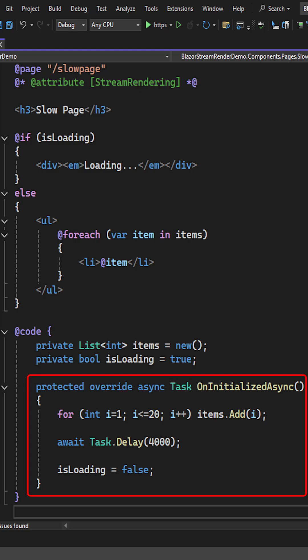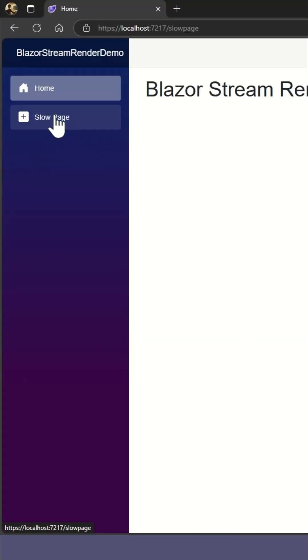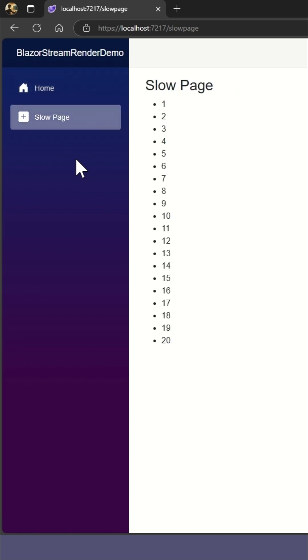Let's see this in action. Here we click on the slow page, but nothing happens. There's no loading message, and it waits the full four seconds before displaying the page.